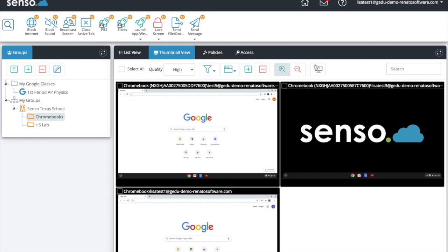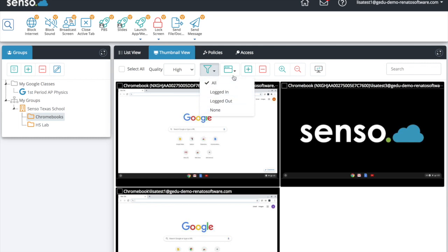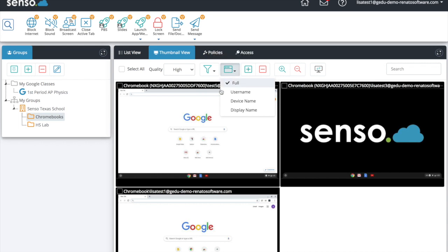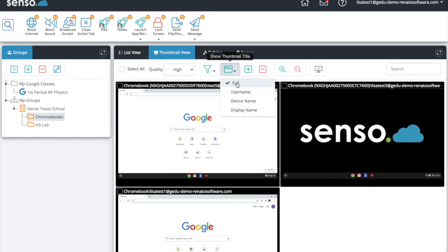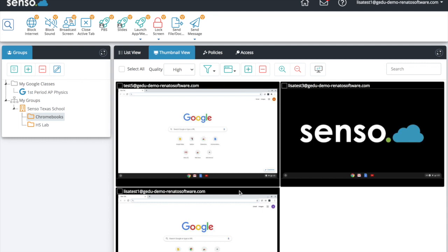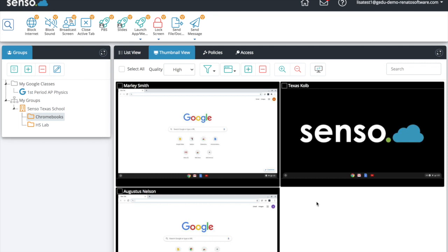In Thumbnail View, you can filter the thumbnails from all, logged in, logged out, or none. The 'Show Thumbnail Title' option is really great — you have a lot of information at the top of these thumbnails, but you may only be interested in the student logged into that device. If you click 'username,' you'll see the email address they've logged in with. If you choose 'display name,' you'll see the student's name — Marlee Smith, Texas Colb, Augustus Nelson — making it easier to manage them.